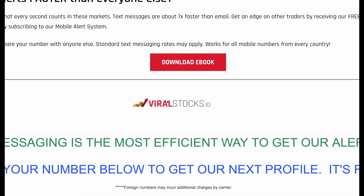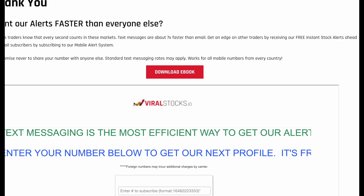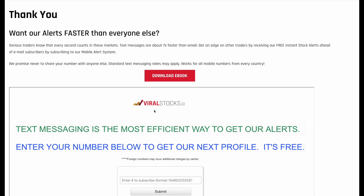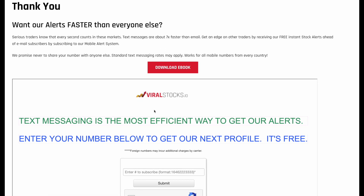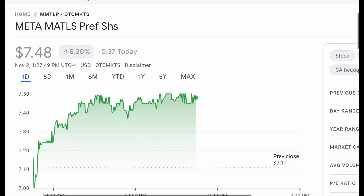We also give you a completely free ebook download where you can learn how we trade penny stocks. I hope you guys appreciate that, and I look forward to sending you the next alert — it may be tomorrow, so stay tuned.